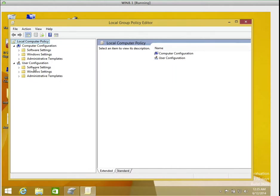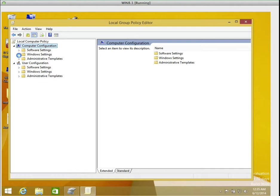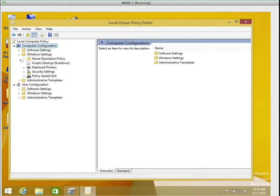I'm going to expand my screen. So I'm going to go to computer configuration. The policy we're going to be creating will be under computer configuration. We expand windows settings.